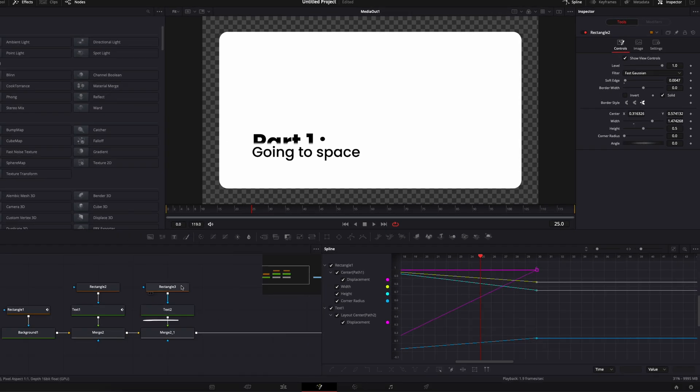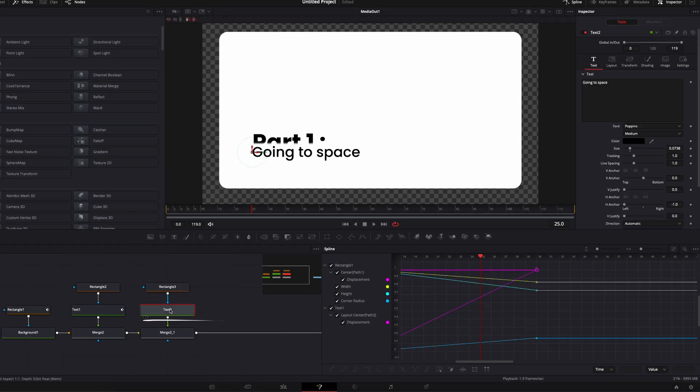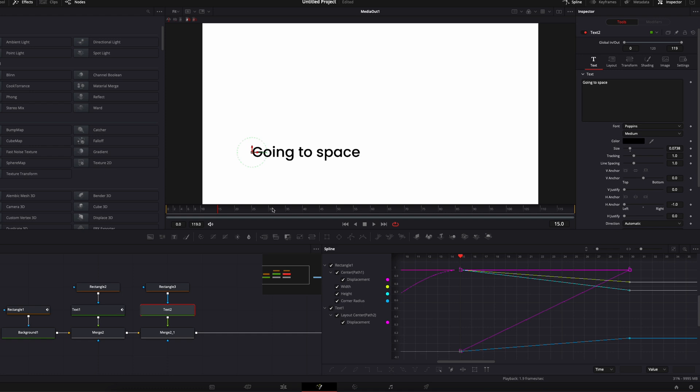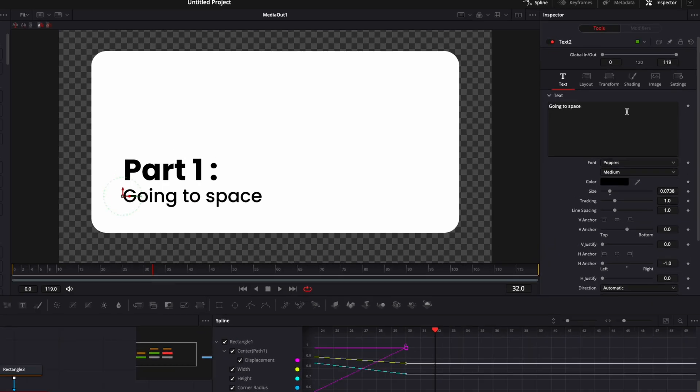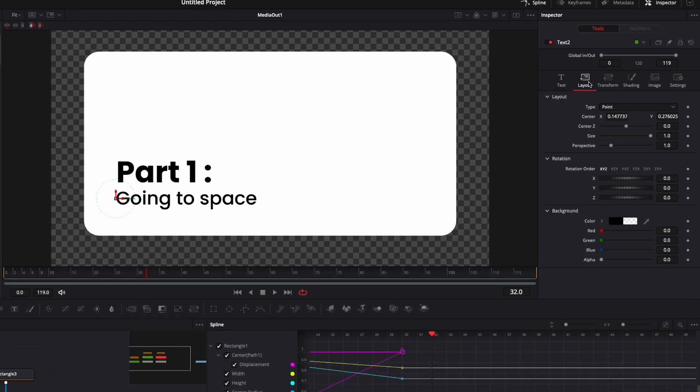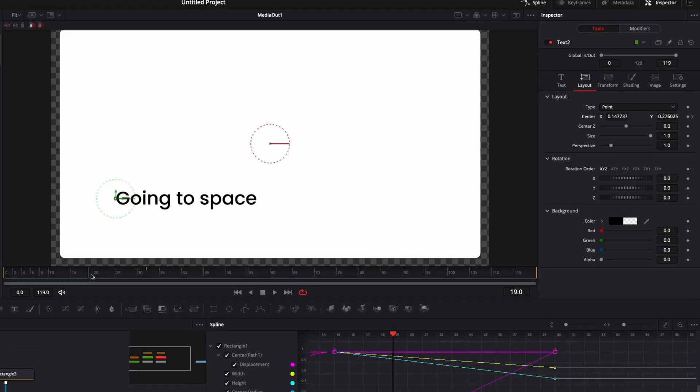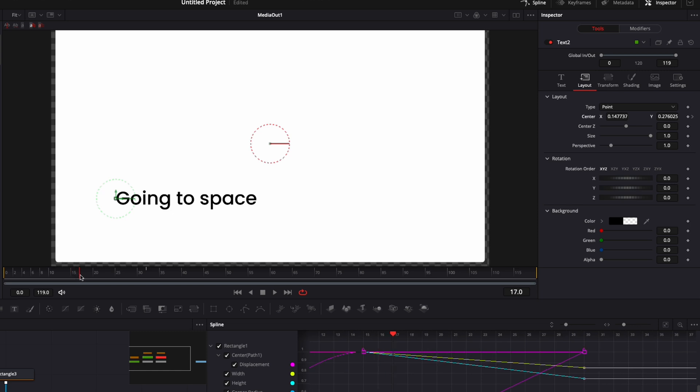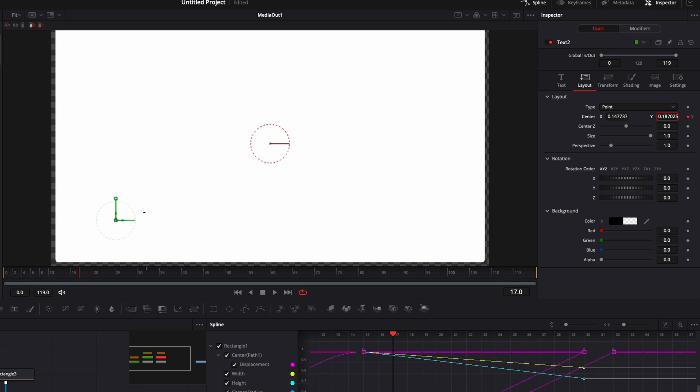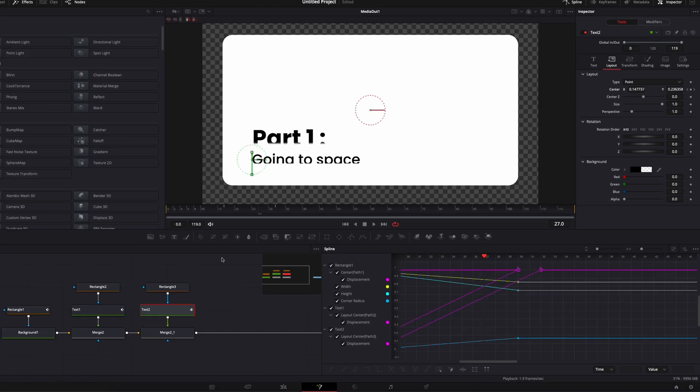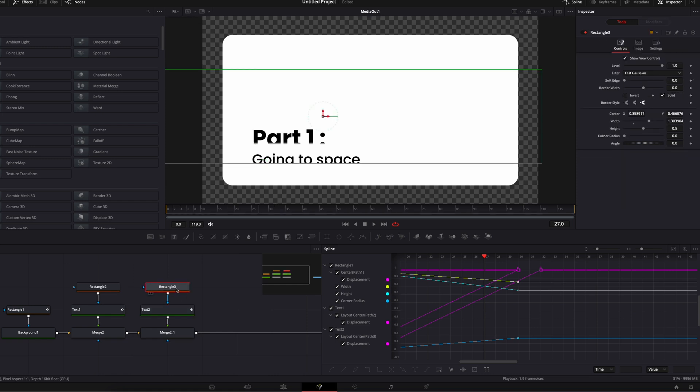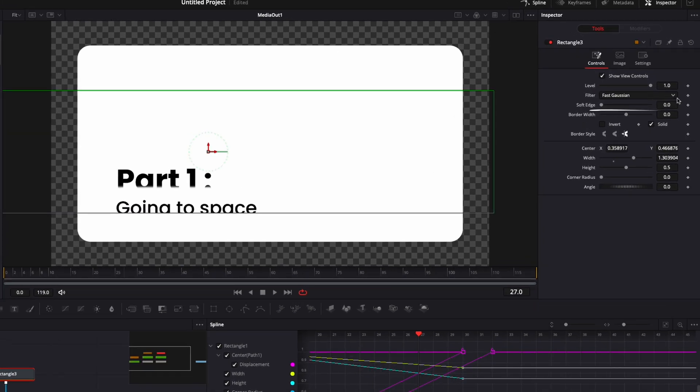Now let's repeat the same process with text two. I'm going to go to frame 32 this time because I want a tiny bit of delay between the first text and the second text. I'm going to go to layout and I'm going to drop a keyframe on the position. And then I'm going to go to frame 17 again, because we want to have two frames of delay between the two. And I'm going to drag my text outside of the mask. I'm then going to repeat the same process here for the soft edges. So I'm going to go to the mask and here in soft edges, I'm going to go with 0.05.